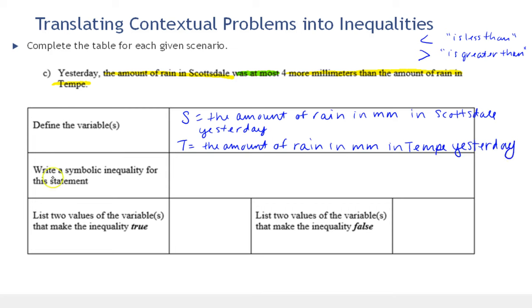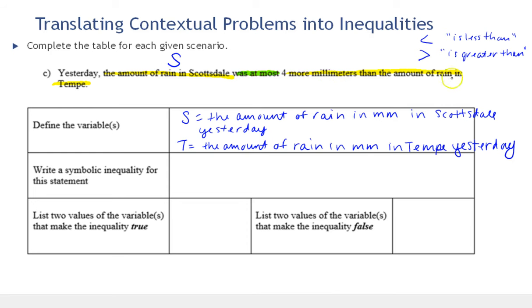Now we want to write a symbolic inequality for this statement. On the left-hand side of the verb we have the amount of rain in Scottsdale, which we defined as S. On the right-hand side we have 'four more millimeters than the amount of rain in Tempe,' so four more than T — we'll write that as T plus four. These are the values we're comparing.